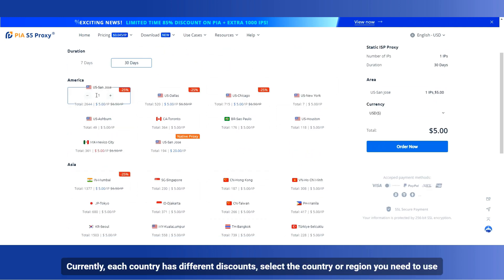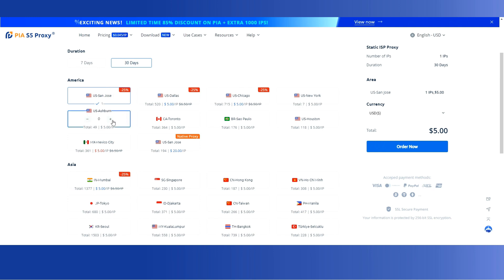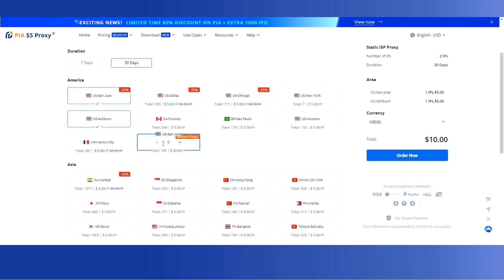Currently, each country has different discounts. Select the country or region you need to use. After selecting, click Order Now.